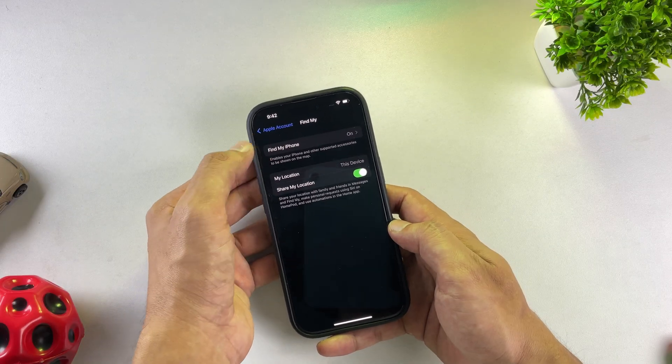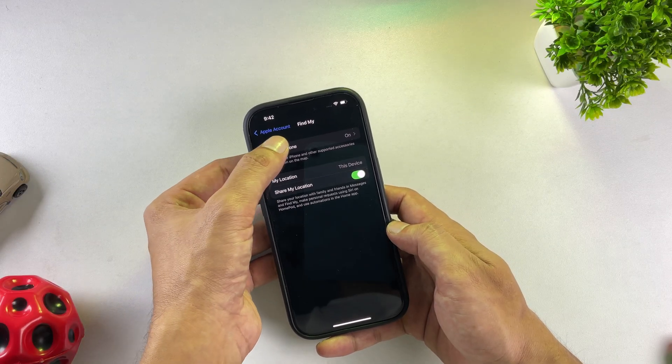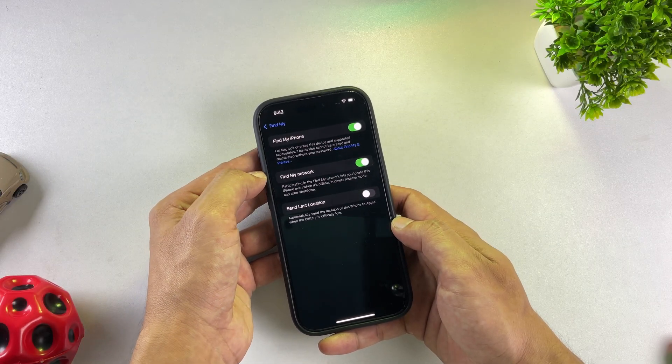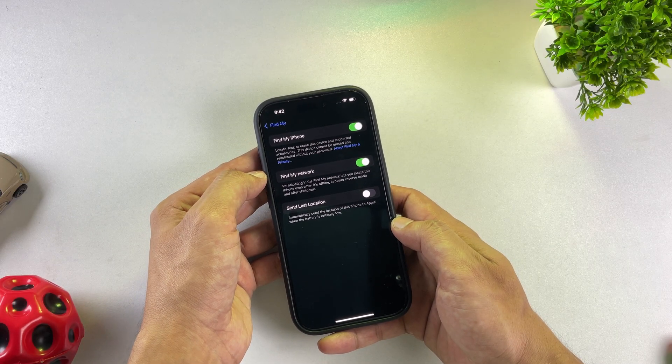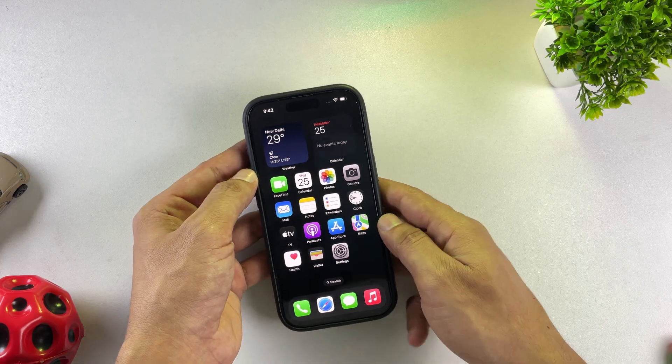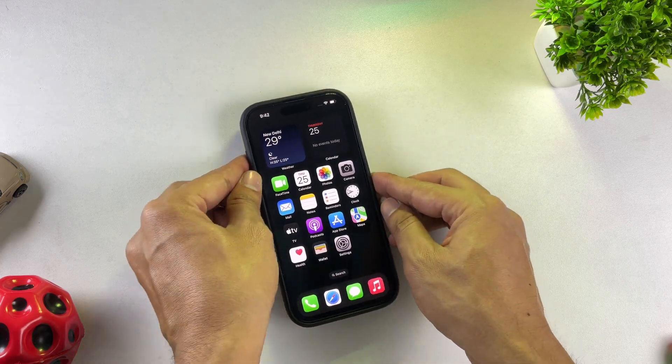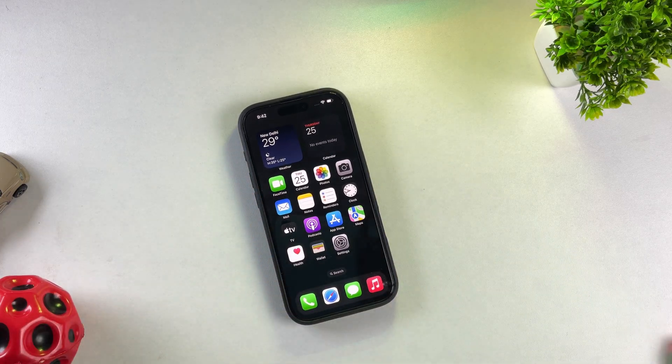One more tip: you might want to turn off Find My iPhone from the Apple ID section beforehand. Once you've successfully transferred your chats, you can always re-enable it.